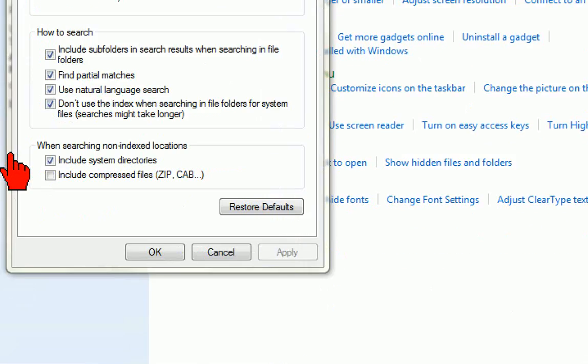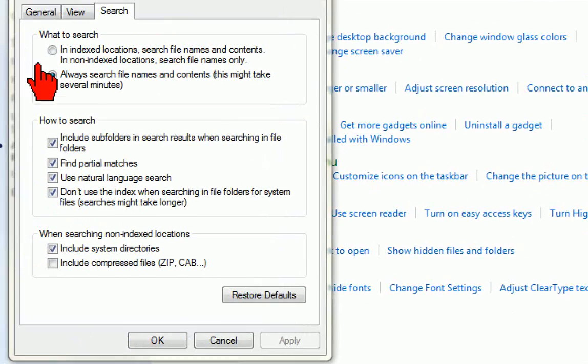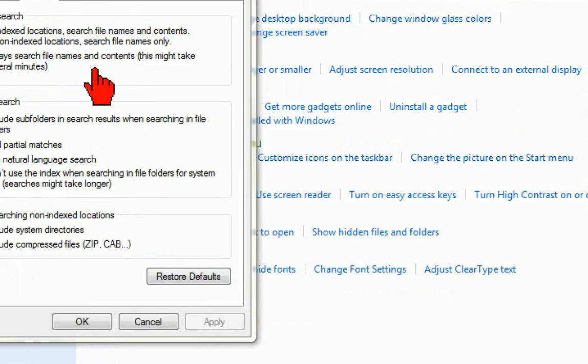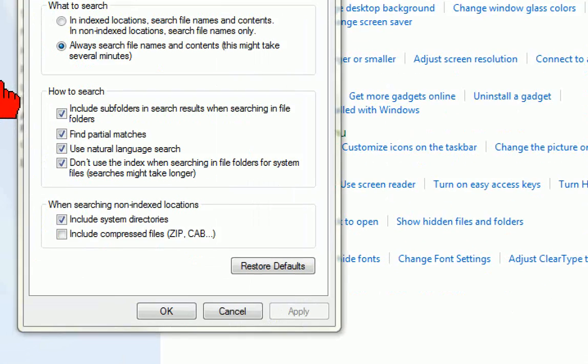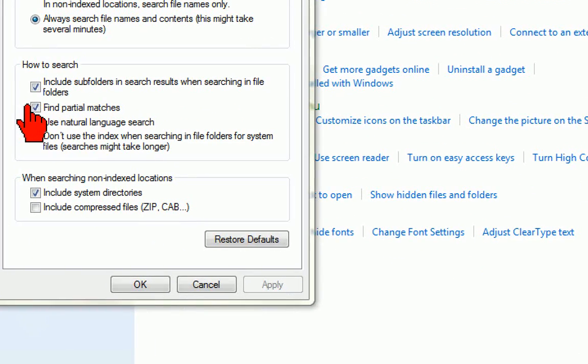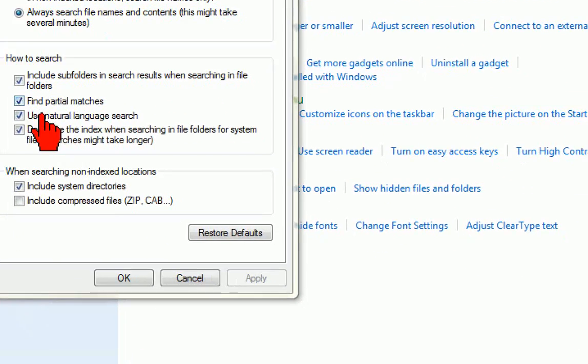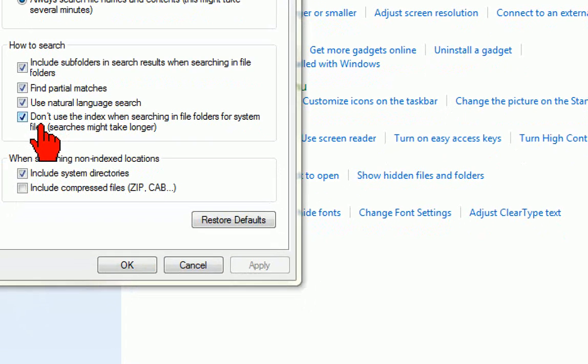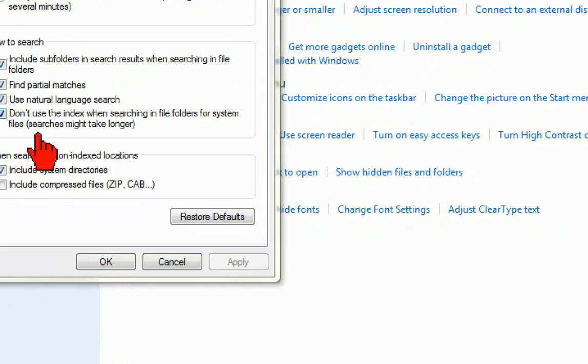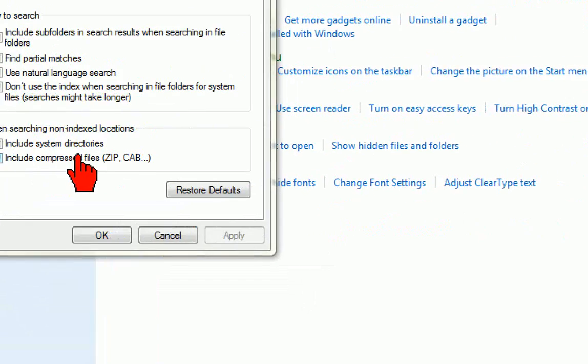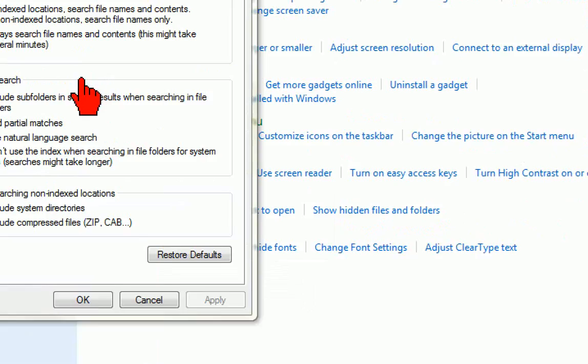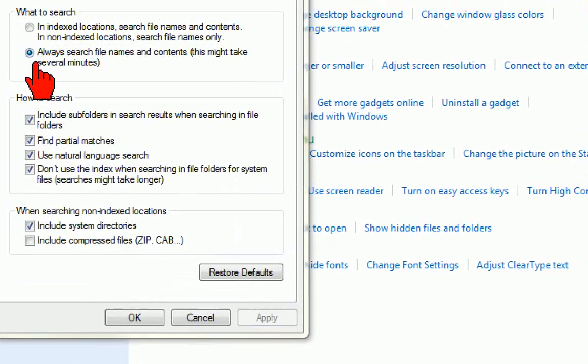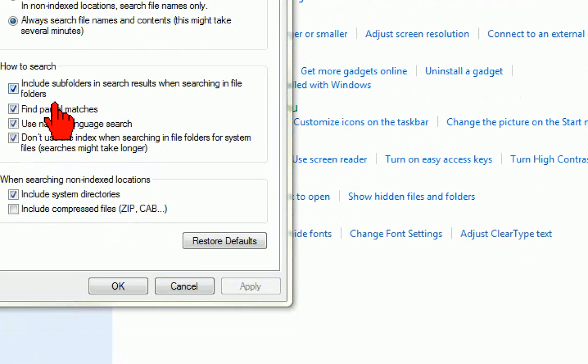Click on the Search tab and make sure to mark these options: always search file names and content, include subfolders, find partial matches, use natural language search, include system directories and compressed files. You need to mark all these things before you're going to search anything.